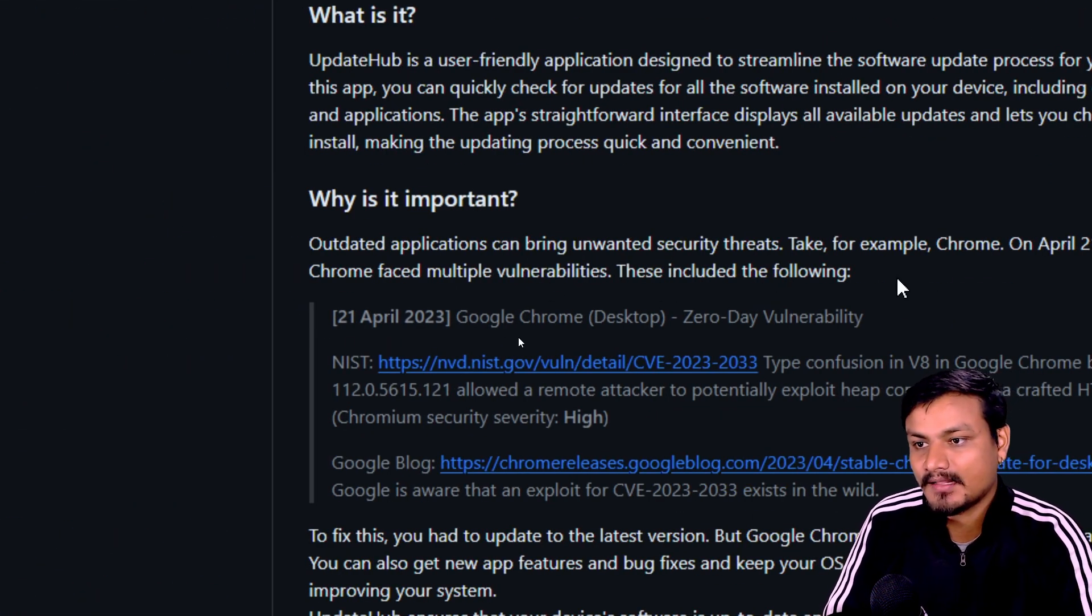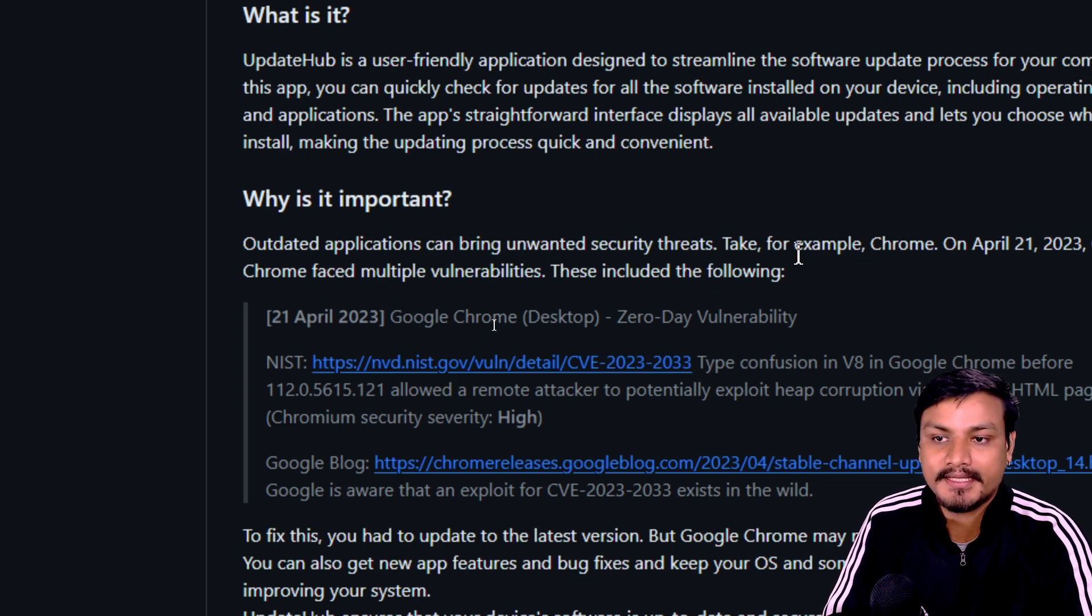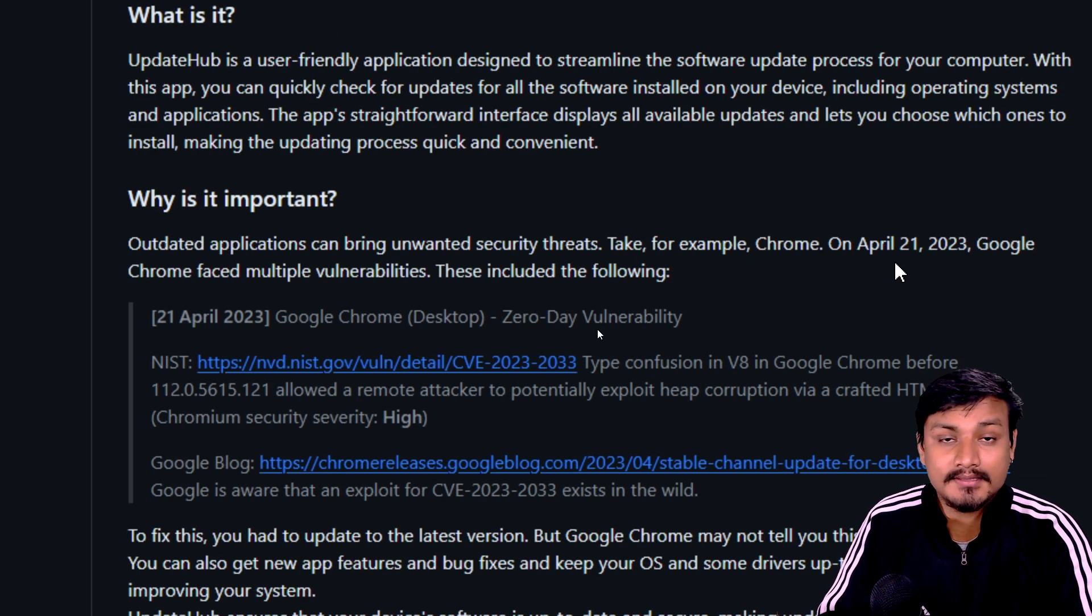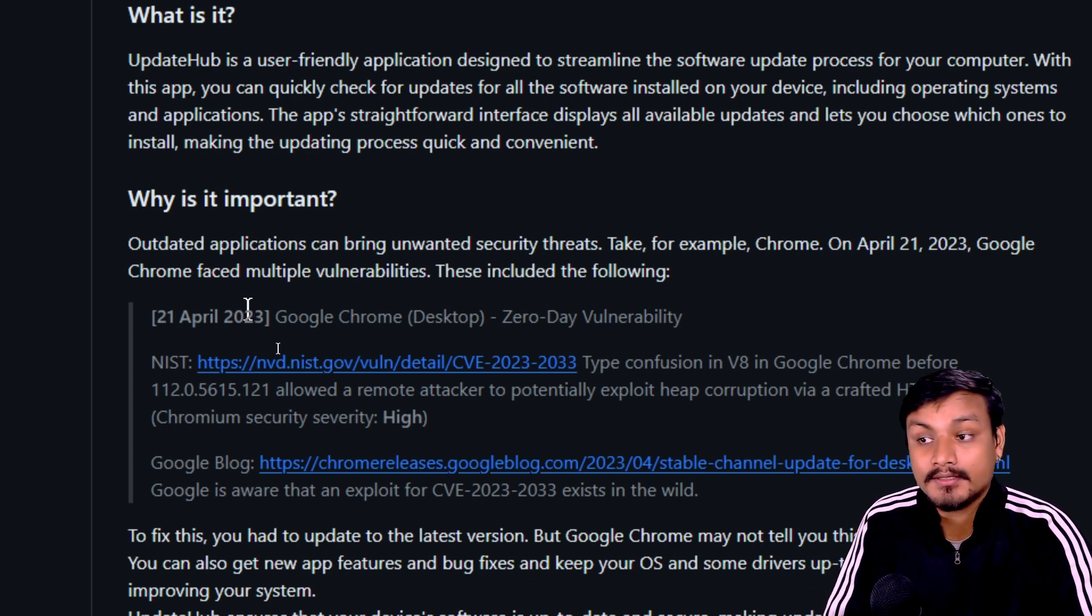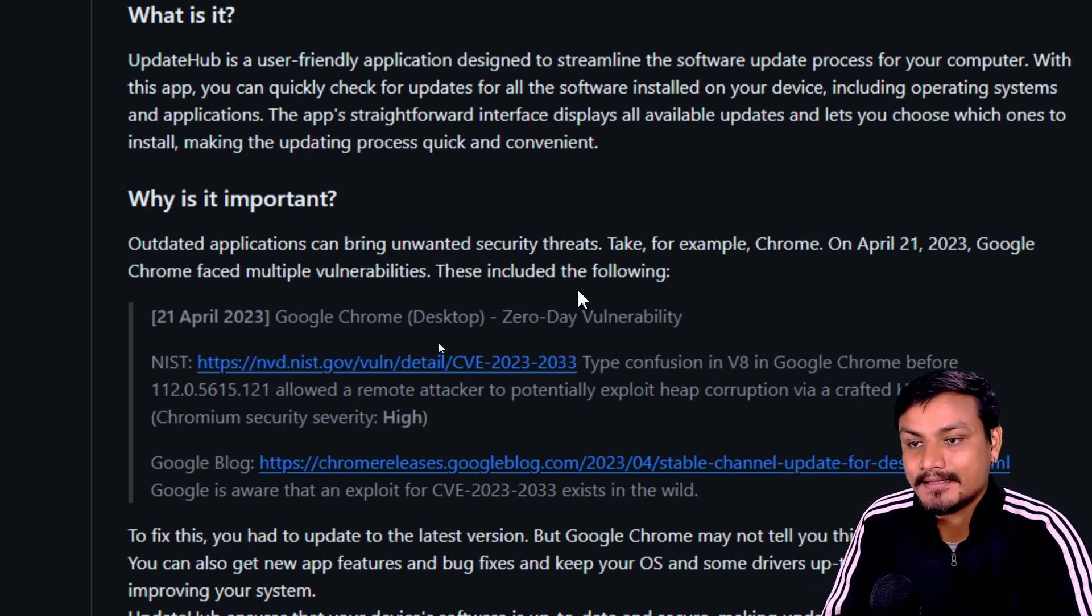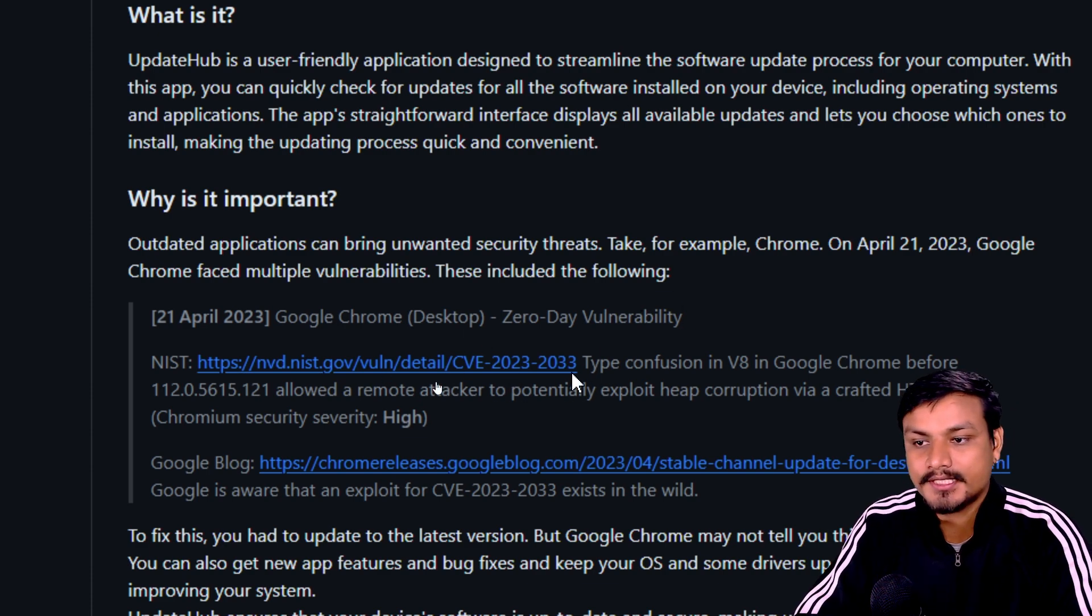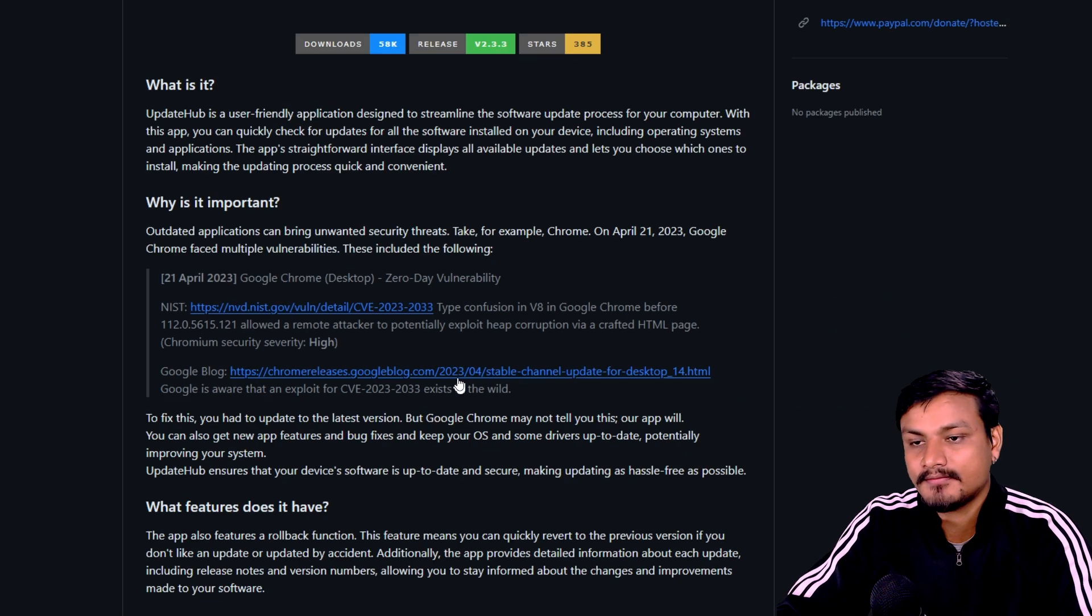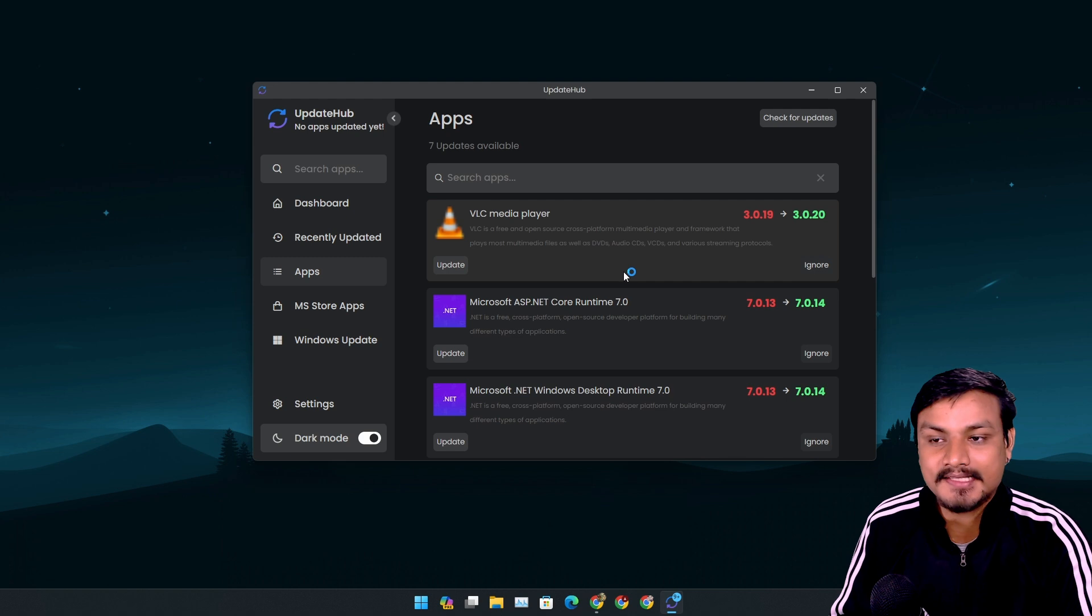Like for example, a couple months ago Google Chrome forced multiple vulnerabilities. These include the following - you can check out those things by yourself. I think I don't need to explain this any further. You guys are very smart, you already know what's up.